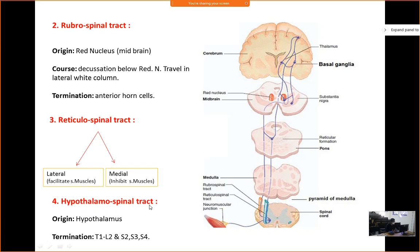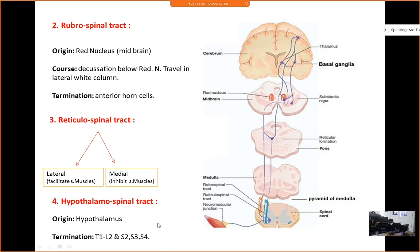Next is the hypothalamospinal tract, which starts from the hypothalamus and ends at T1–L2 and S2, S3, S4 — implying that it controls the autonomic nervous system, specifically the sympathetic system. So the hypothalamus indirectly controls the sympathetic system. These are all extrapyramidal system tracts.